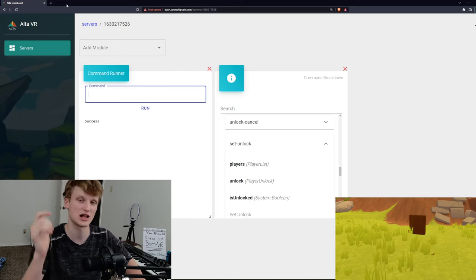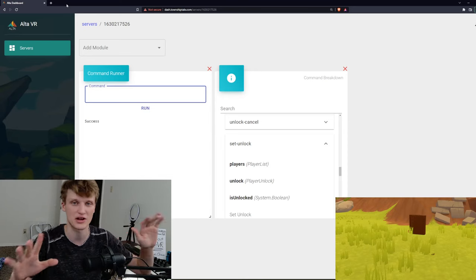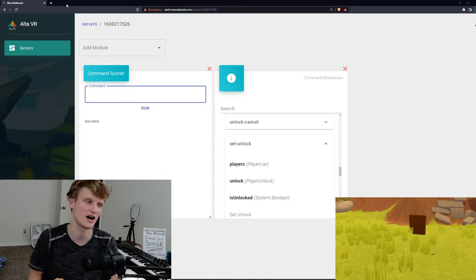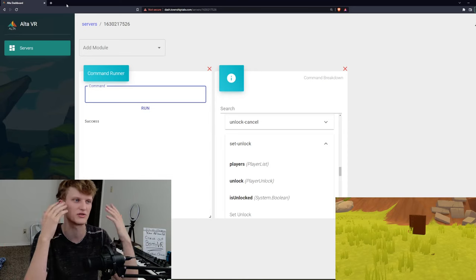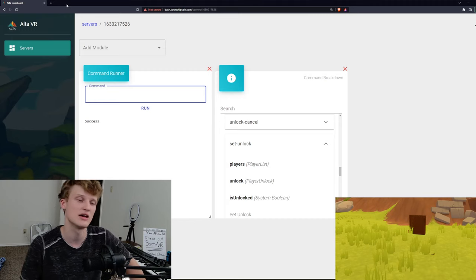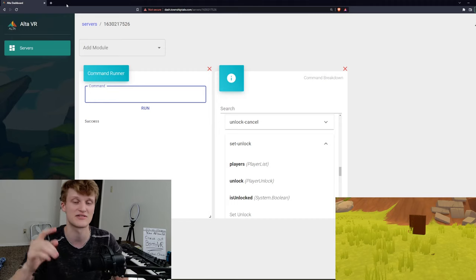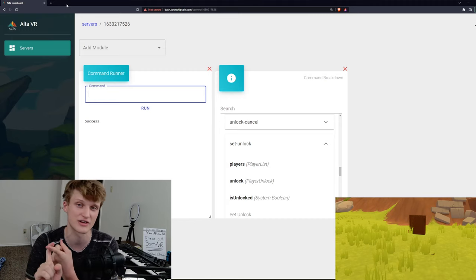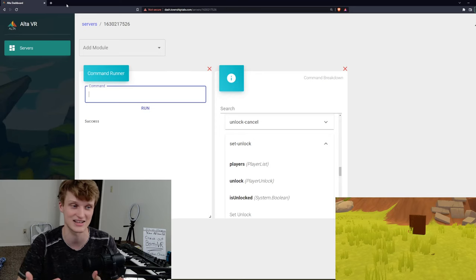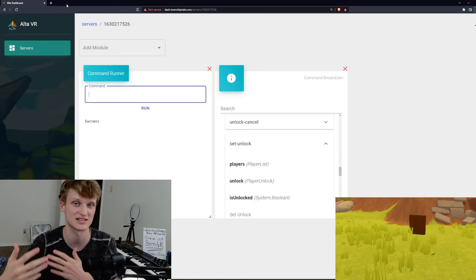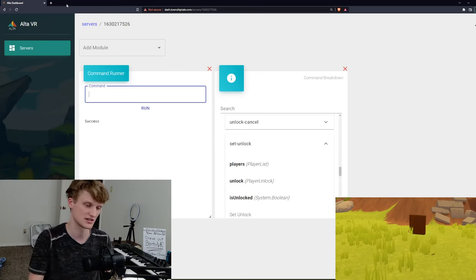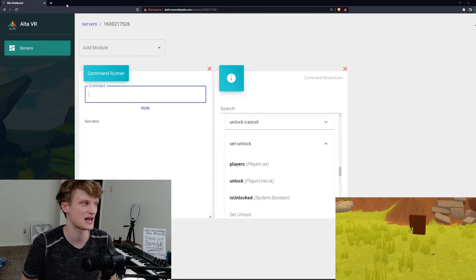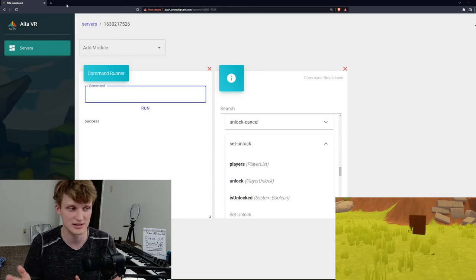Now the climbing ability, as before for all my other command tutorials, you got to go to dash.downshiptail.com in order to enter in commands and you need to have somebody on the server so that your server can be accessed and the command runner can actually access the server while it's on. So that's a couple of steps that have to happen. So let's get to it.